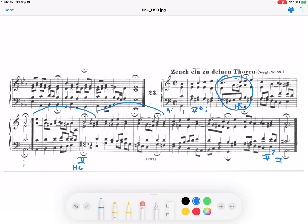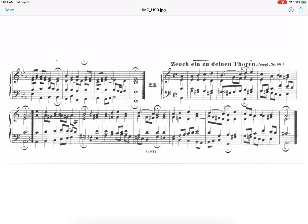Now what happens between that half cadence and the PAC at the end? Well, we have a couple more phrases. Let me play the three opening phrases of the second part. This is after the double bar. And there's that half cadence.